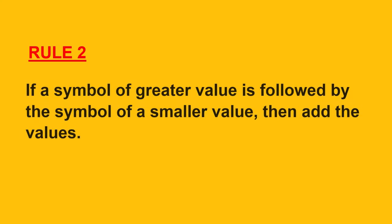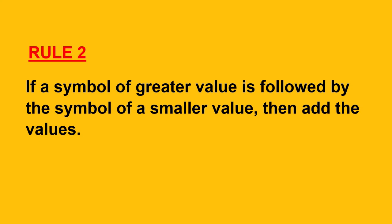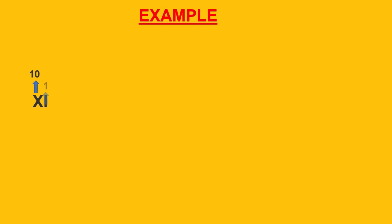Now, the second rule. If a symbol of smaller value is written to the right of a symbol of greater value, both values will get added. Both first and the second rules are also called the rules of addition. For example, XI: value of X that is 10 and the value of I that is 1. Here, 10 is greater than 1, so we add 10 plus 1 which is equal to 11.